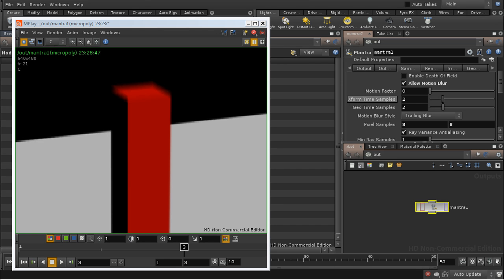So potentially you're generating a lot more geometry and passing it to Mantra than you need to if only a couple of your objects are deforming. It can't be enabled or disabled on a per-object basis, like geometry velocity blur.